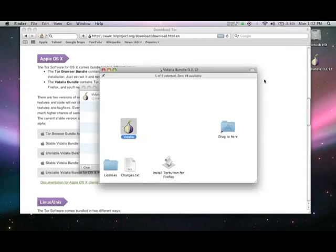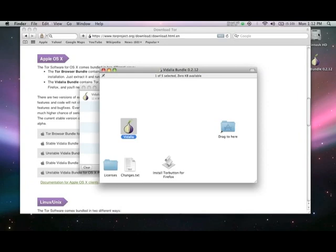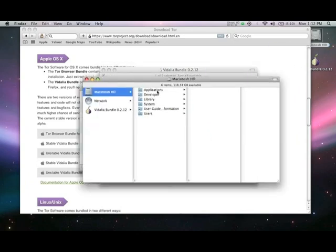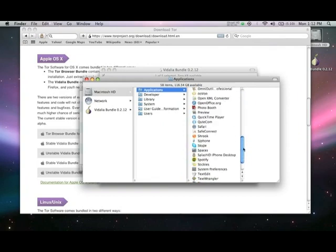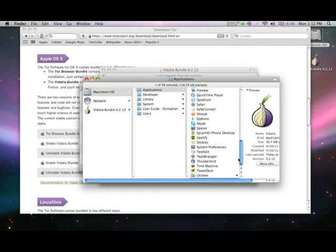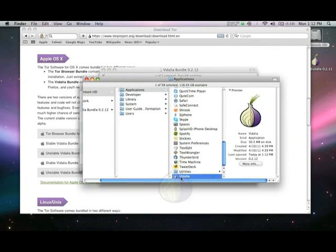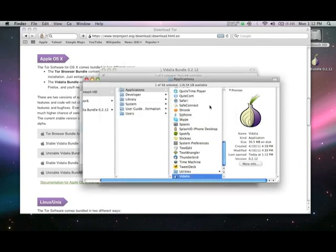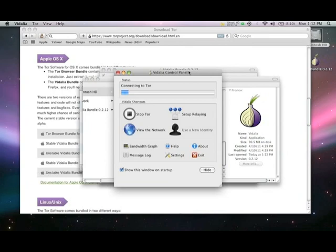When you are finished installing, you can start Vidalia by selecting its icon from your Applications folder. Now it's time to configure your Relay.